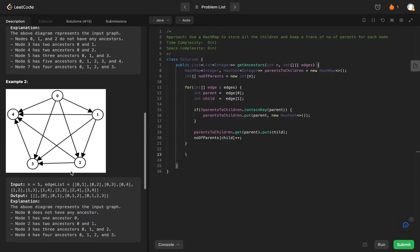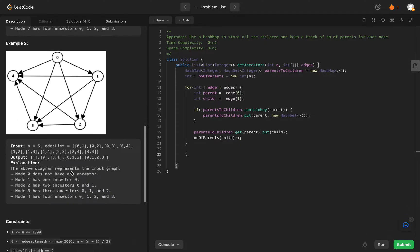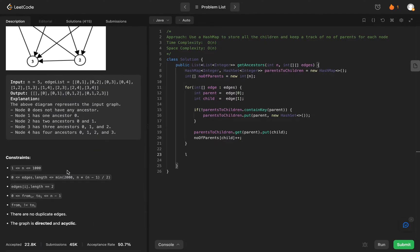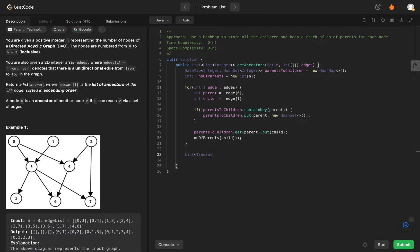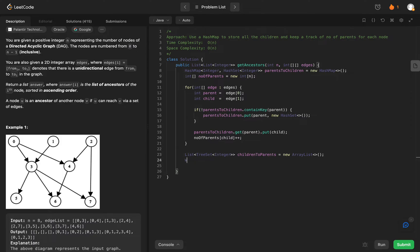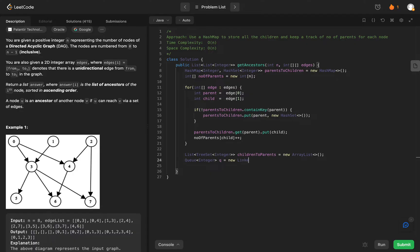Before we initialize those data structures, a couple of things that we need to know. The results that need to be returned need to be returned in an ascending order, and because order is important, let's just initialize a list of tree set of integer and let's call it children to parents. It will be a new array list. The other thing we also need is a queue. The queue, what we will be using it for is to keep track of the nodes that we have already seen. Let's call it just queue and initialize that to be a linked list.